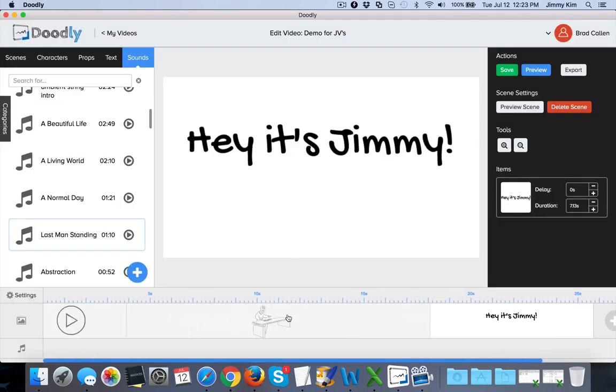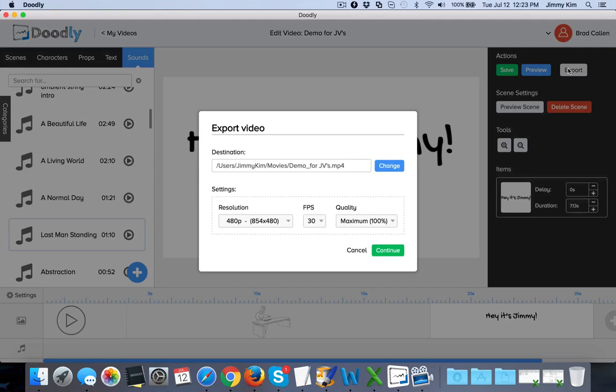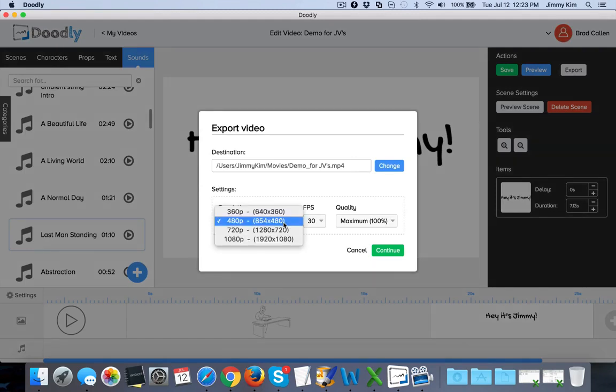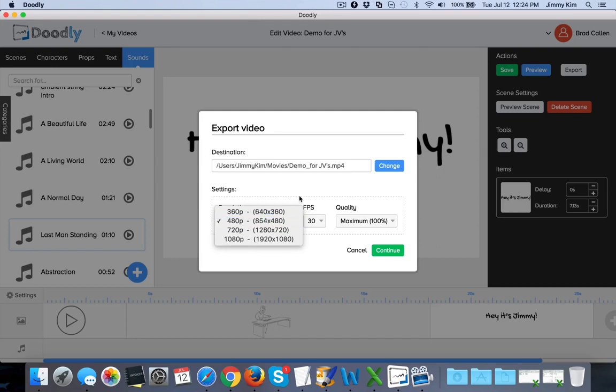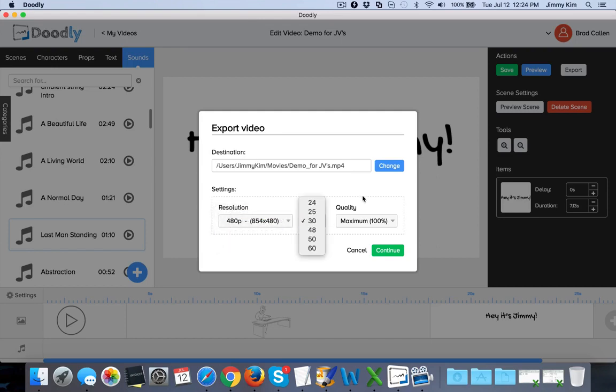Last things last: it saves here, previews here. You can preview the entire clip if you want. The last thing is exporting. When you export it, what's really cool is we've made sure that we had lots of options for you. For the video guy who wants the big high-quality video, we've got that for you. Takes a little bit longer, of course. 1080p. You can go down to 360p. We got frames per second that you can do and even the quality settings.